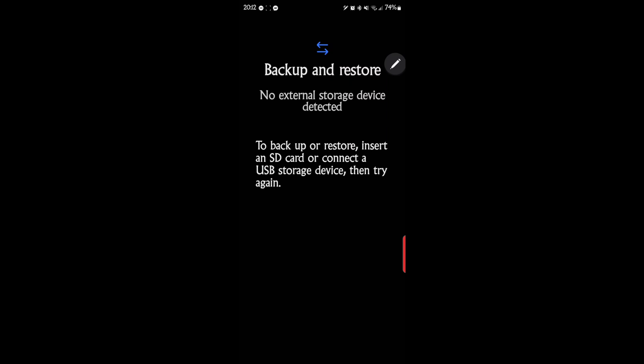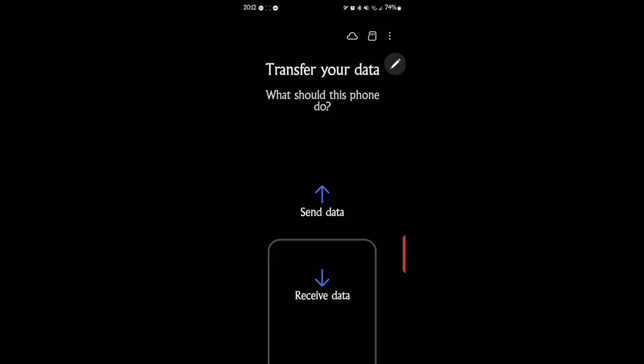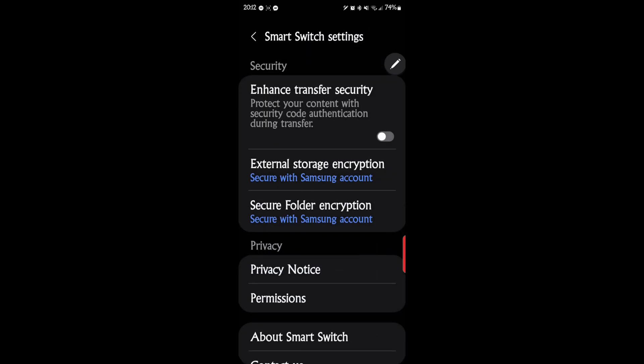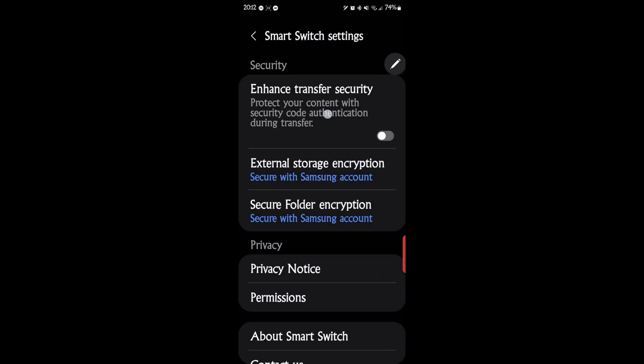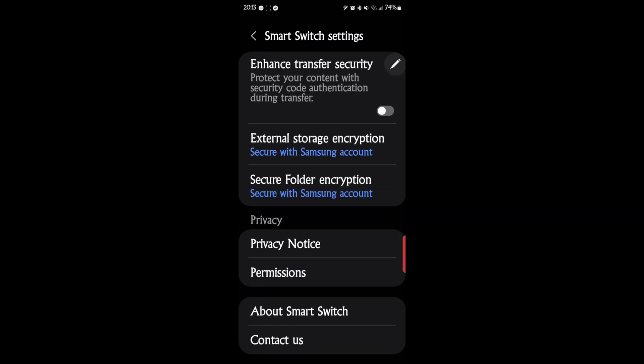Let's see if I can get into the settings. So when you create a backup, you can enhance transfer security, protect your connection with security code authentication. All my backups are encrypted. So external storage backup encrypted, secure folder encrypted. So those are neat. So your backups are encrypted in case they ever fall into the wrong hands. They don't need to have information on your backups.